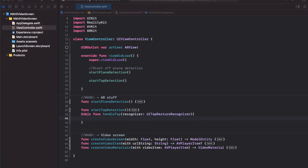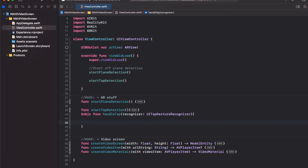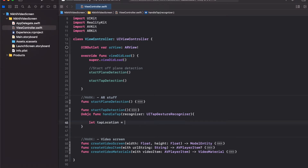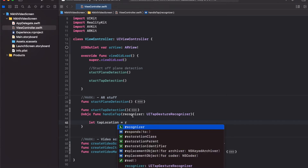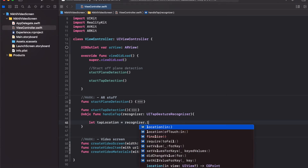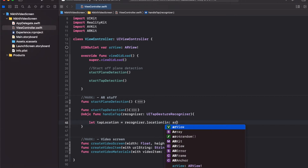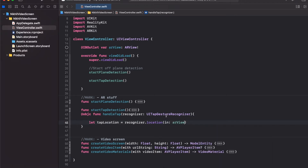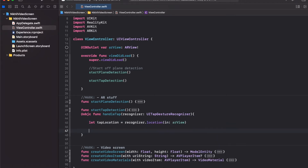Inside handle tap, get the tap location as a 2D coordinate. We can get the 2D location using recognizer.location in the AR view. Once we have this 2D coordinate, we can perform a raycast from it to get the corresponding 3D point in the real world where we want to place the TV screen.